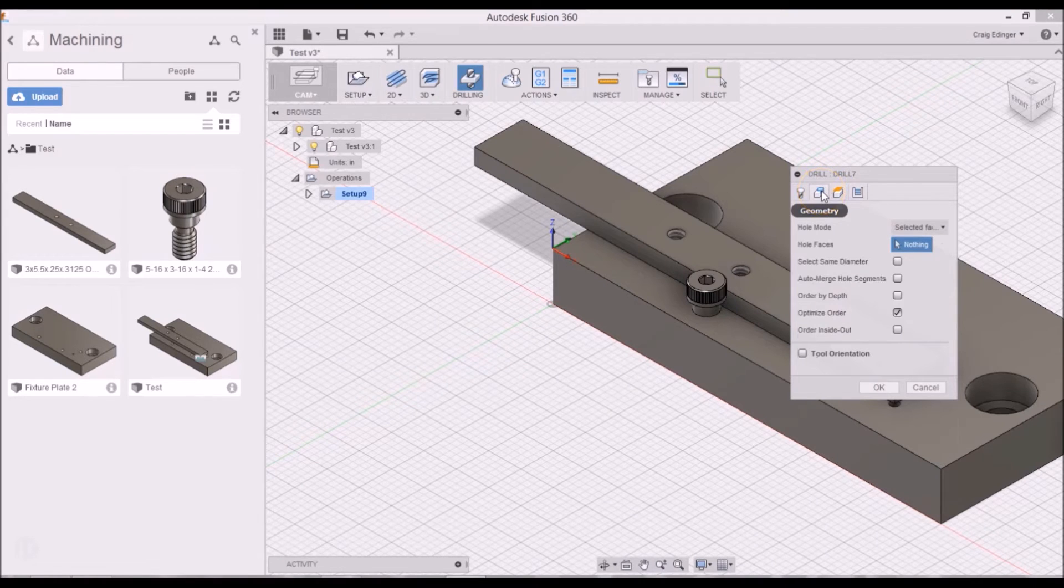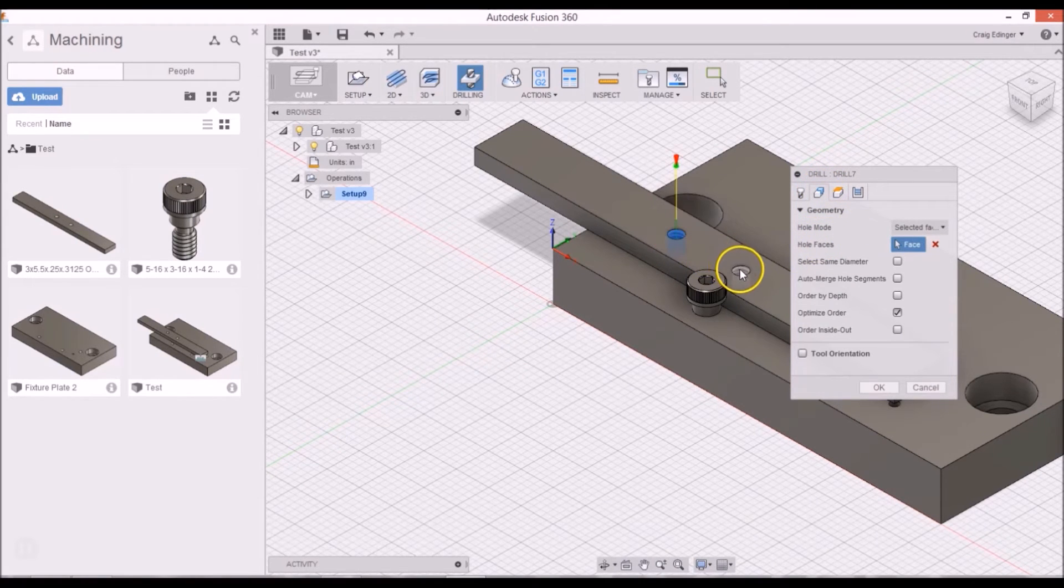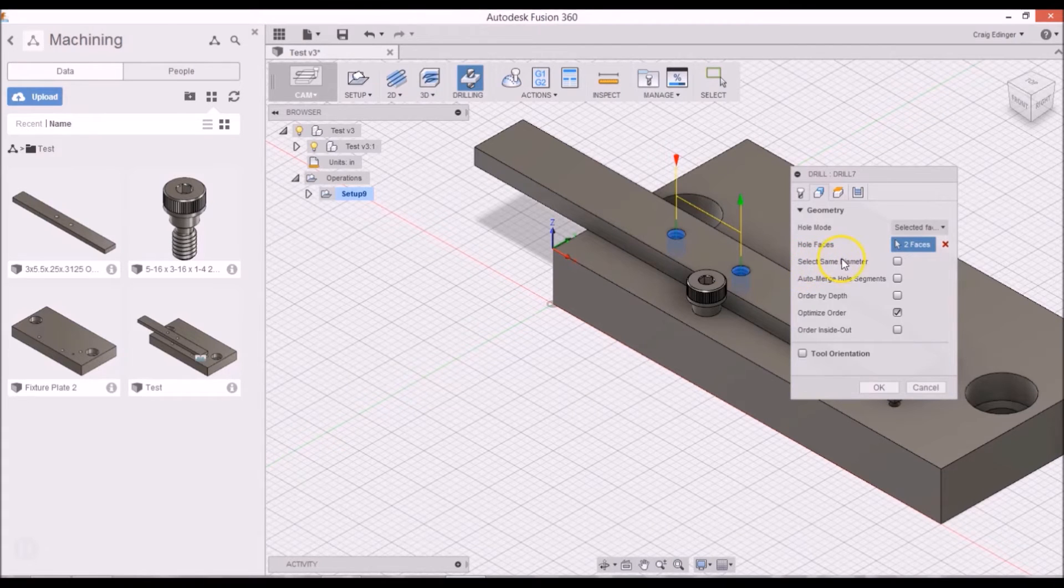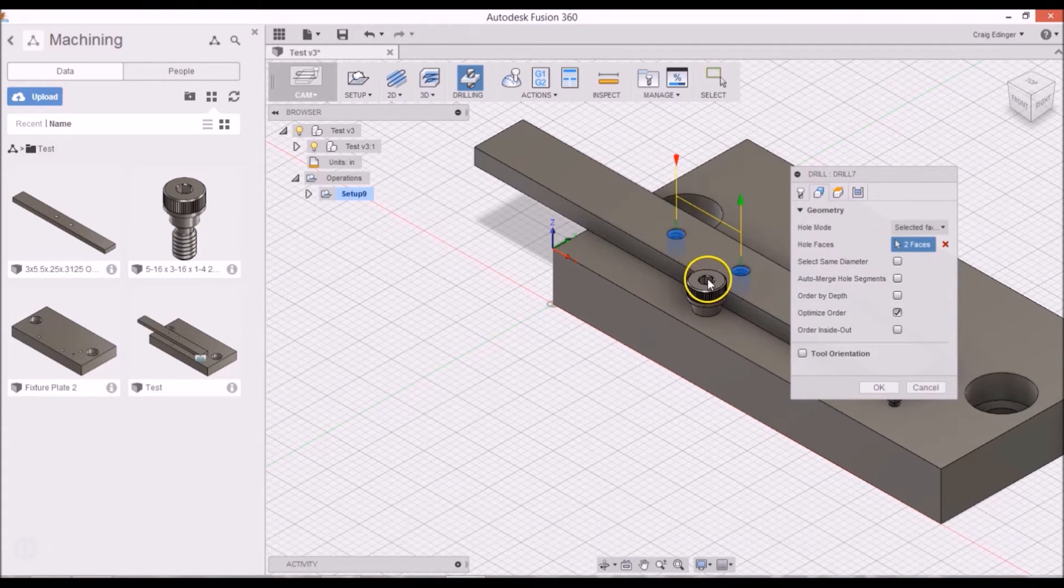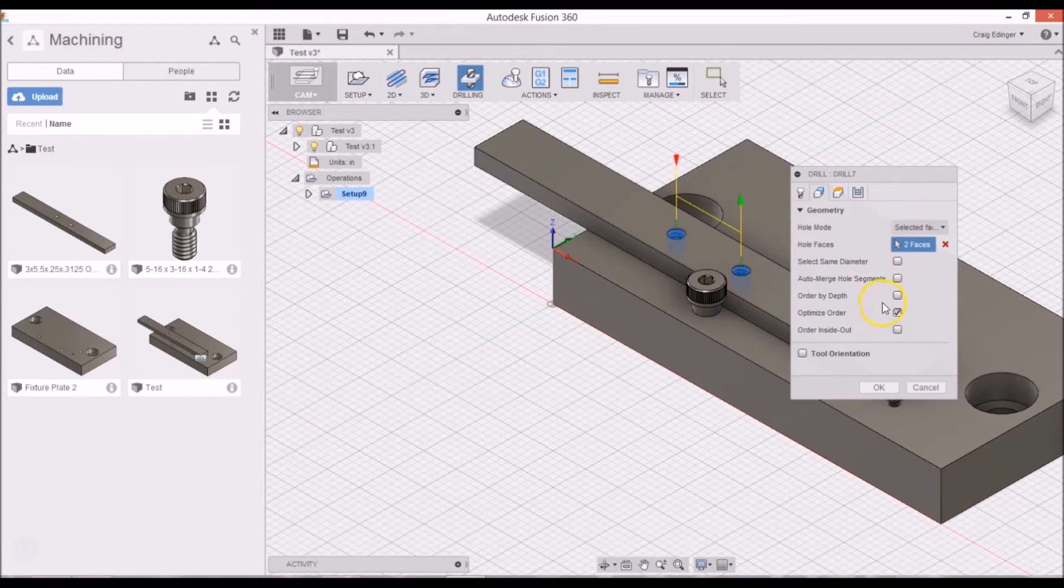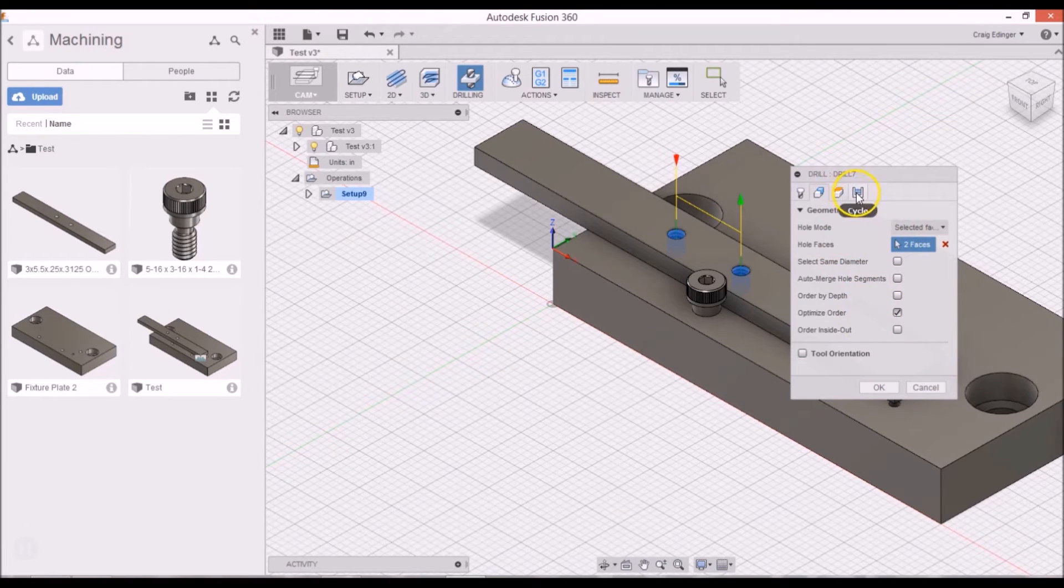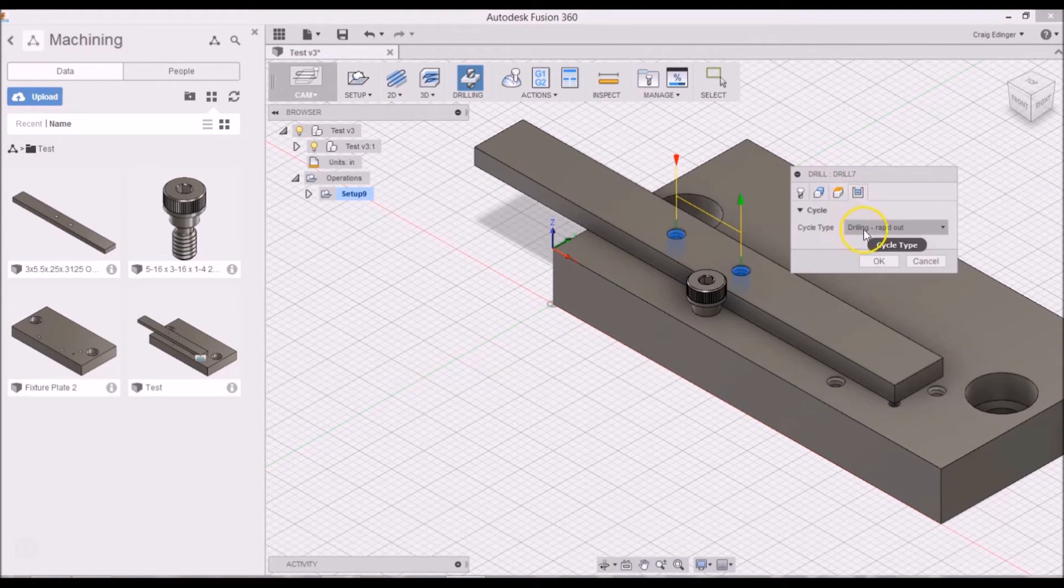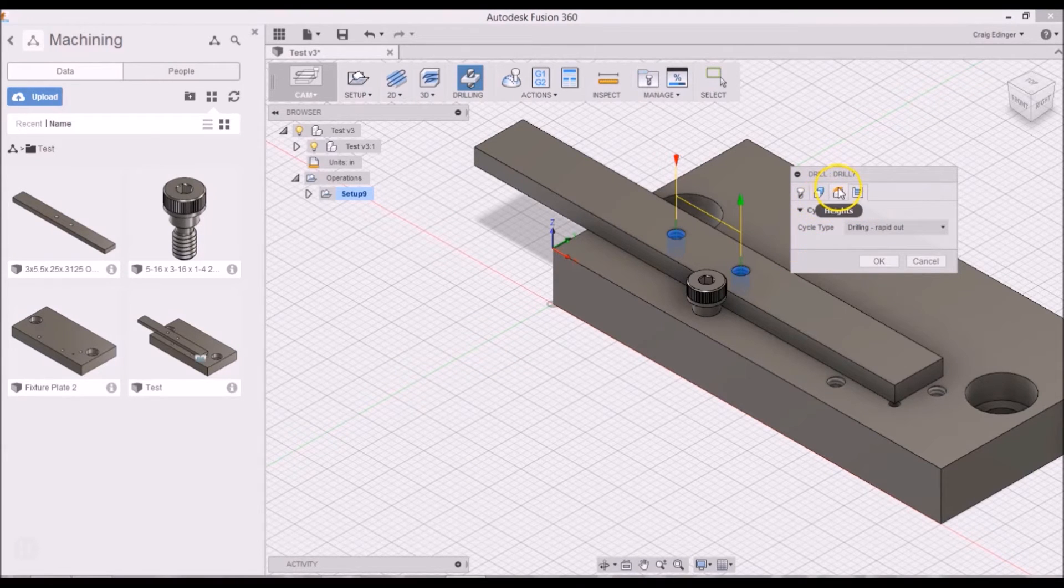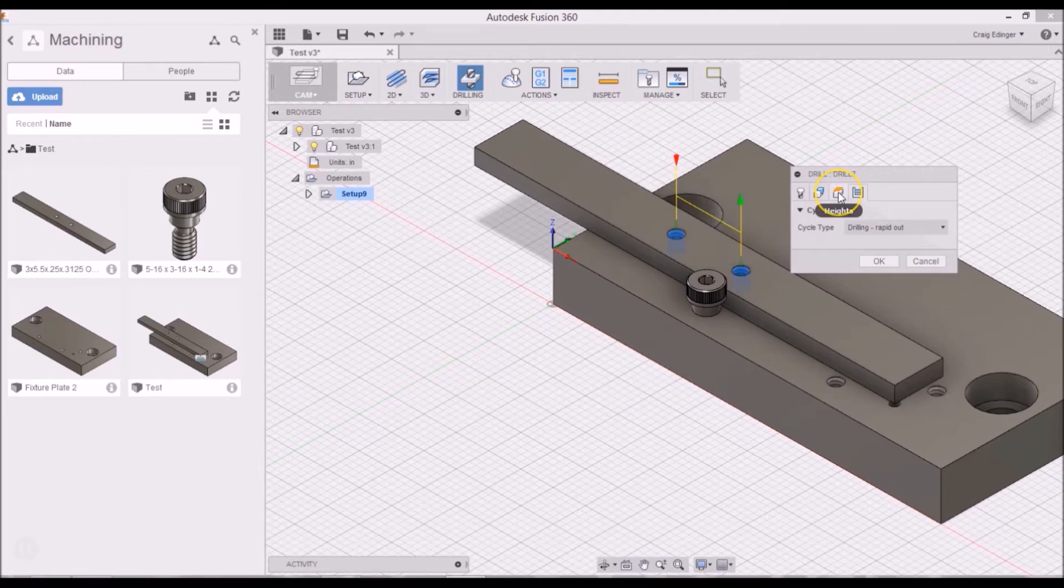And I'll go to the geometry and select these two holes. In previous videos, I chose Select Same Diameter, but there's a lot of holes here of the same diameter, so I don't want to do that. And then I will go to the cycle, rapid drill, that's fine. I'm not drilling deep, it's just a center drill.